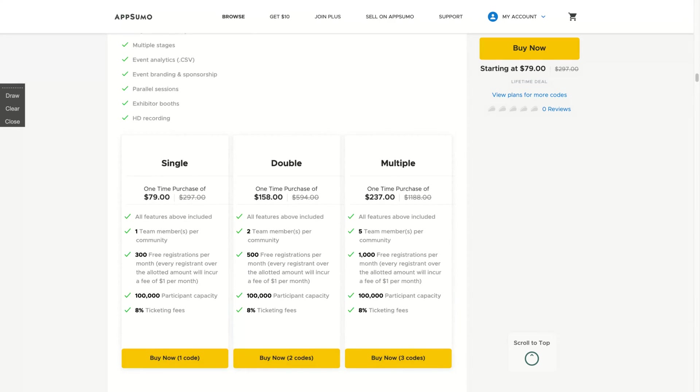The limit here is that if you buy one code, you get one team member, 300 free registrations per month and a capacity of up to 100,000 attendees. And each time that you sell a paid registration ticket, you need to pay 8% ticketing fees.